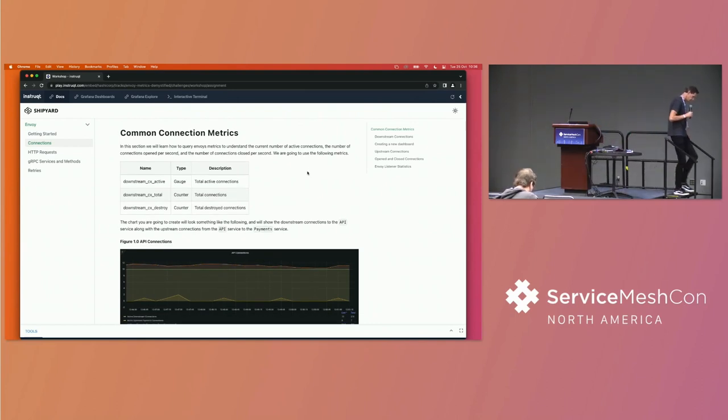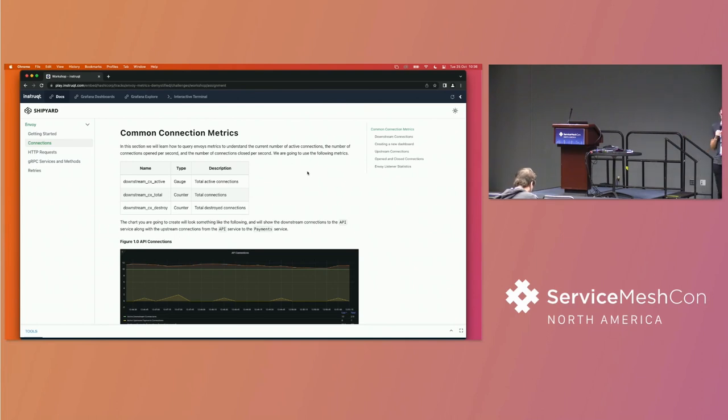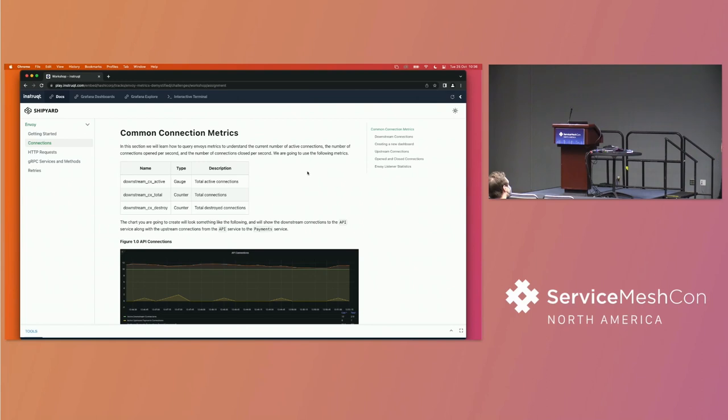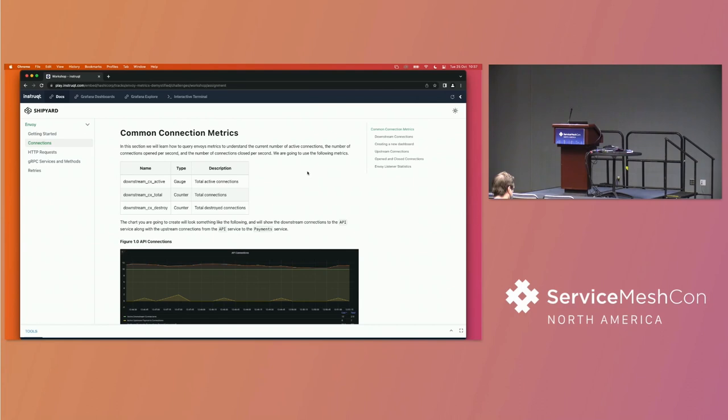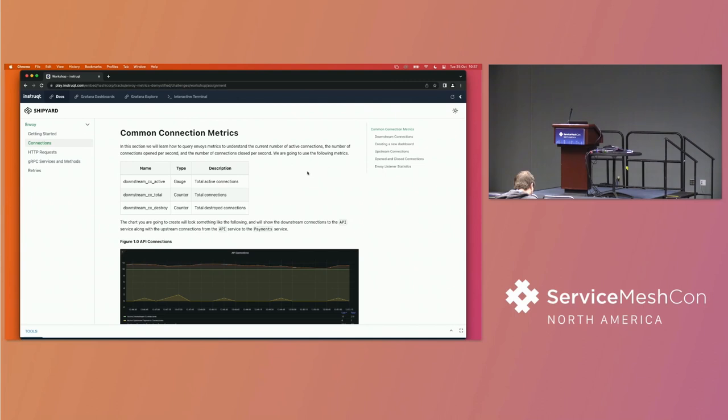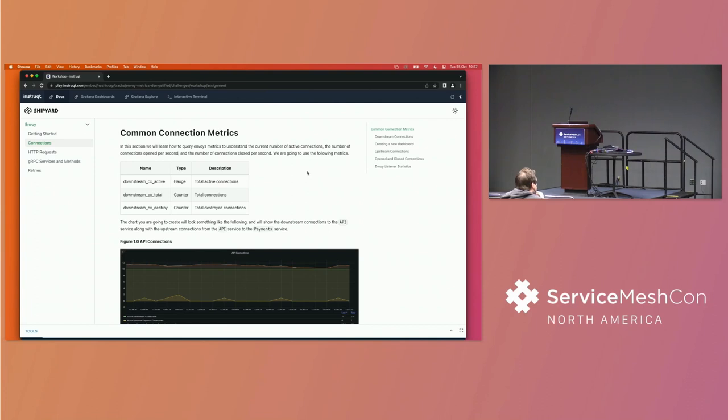So connection metrics. Now, the first thing we want to look at is connections. We're going to look at connections, requests, gRPC services and methods, and then dig into retries. There's limited time we've got available. But what I want to be able to take you through is kind of the core things, but also give you the ability that you start to understand where you can go and discover things further. So Envoy has very common connection metrics. What you have are active connections, total connections, and destroyed connections. These are the core things. They're comprised of gauges and counters. Do you understand what a gauge is within metrics?